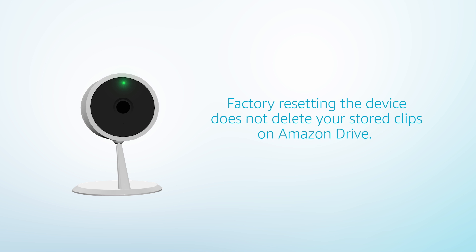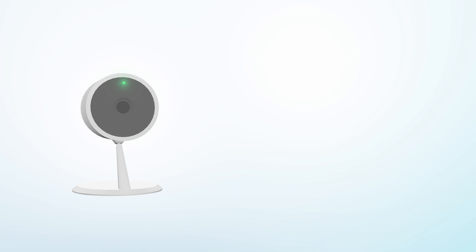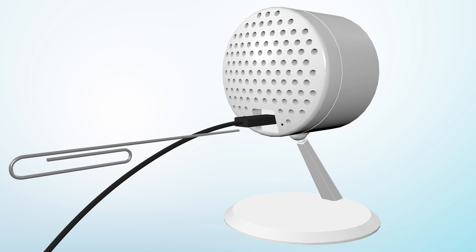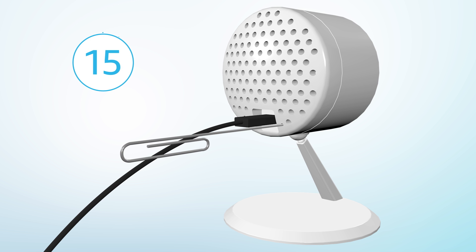Factory resetting the device does not delete your stored clips on Amazon Drive. To factory reset your Amazon Cloud Cam, insert a paper clip into the small pinhole reset located on the back of the device and hold for 15 seconds.